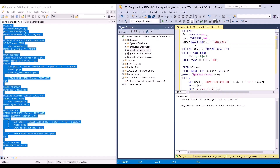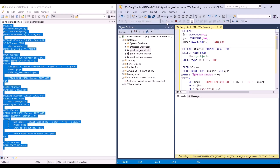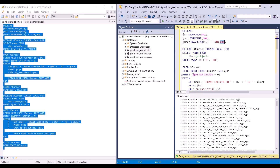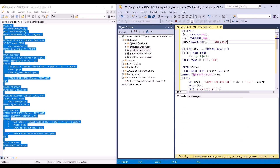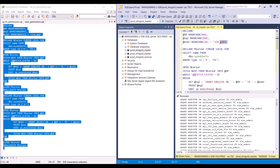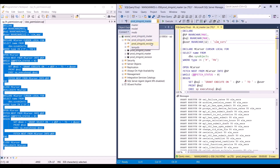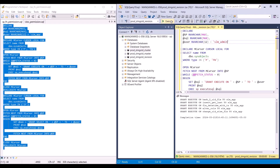Let's go to the master database, starting with the application user, then the admin, and then the SSRS user. Now let's do that for the revision database: app user, the admin, and the SSRS user. And this is how we grant execute and select permissions for the users to the stored procedures, tabular functions and scalar functions in the database.